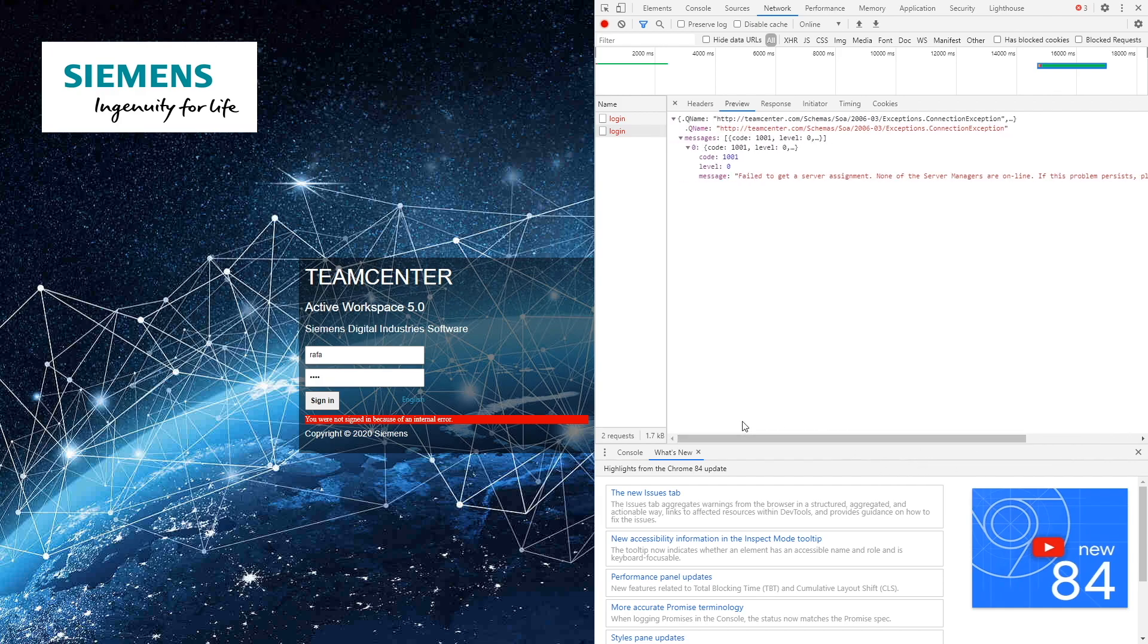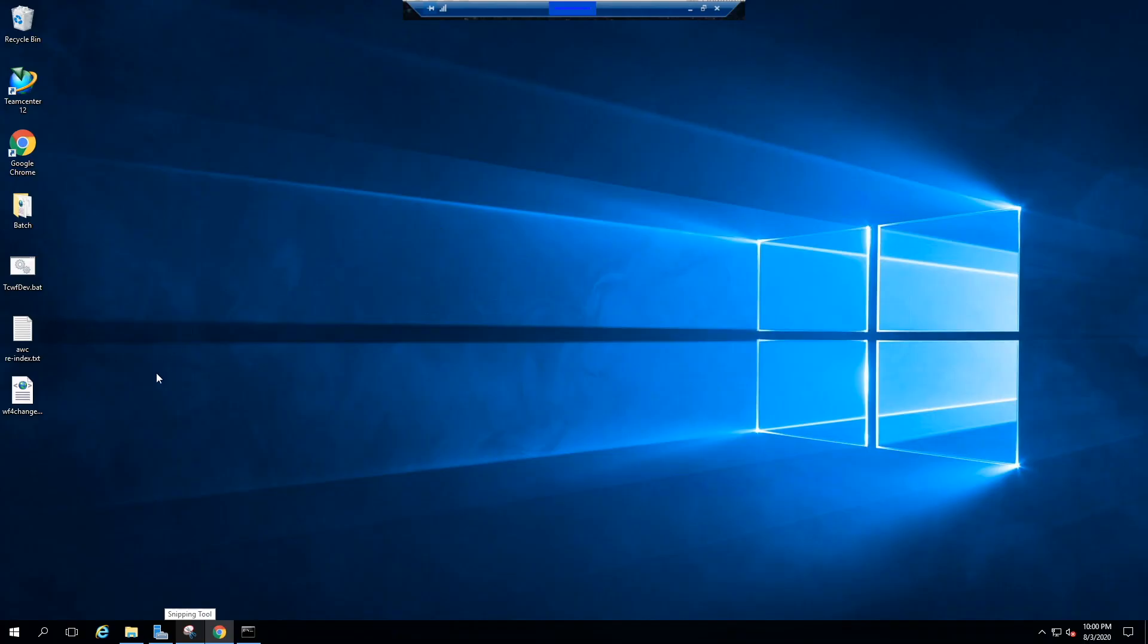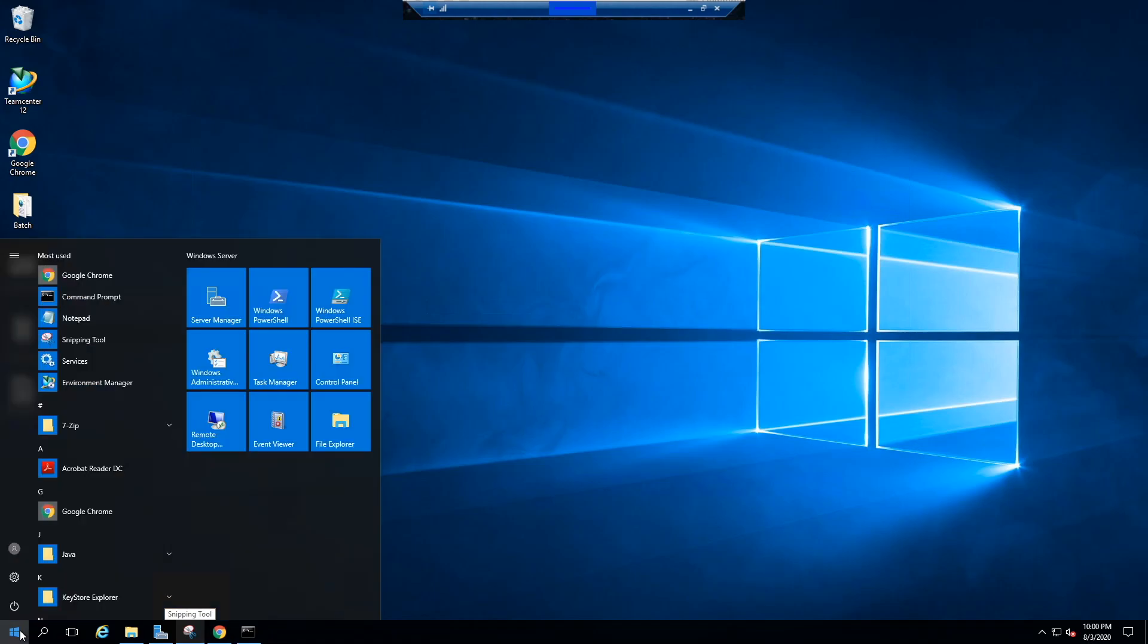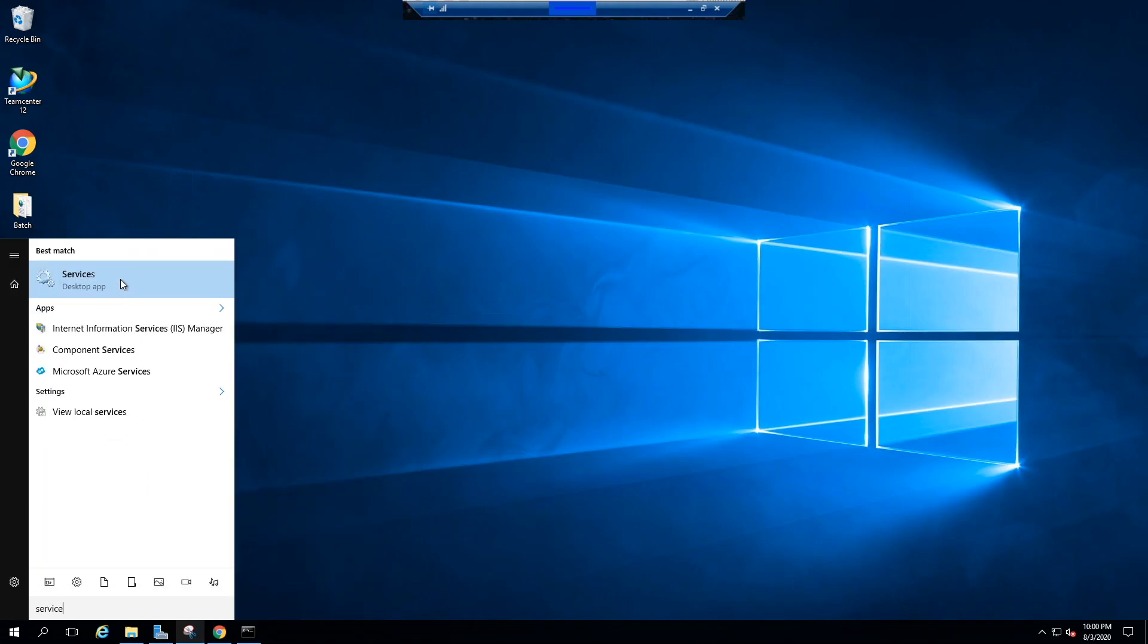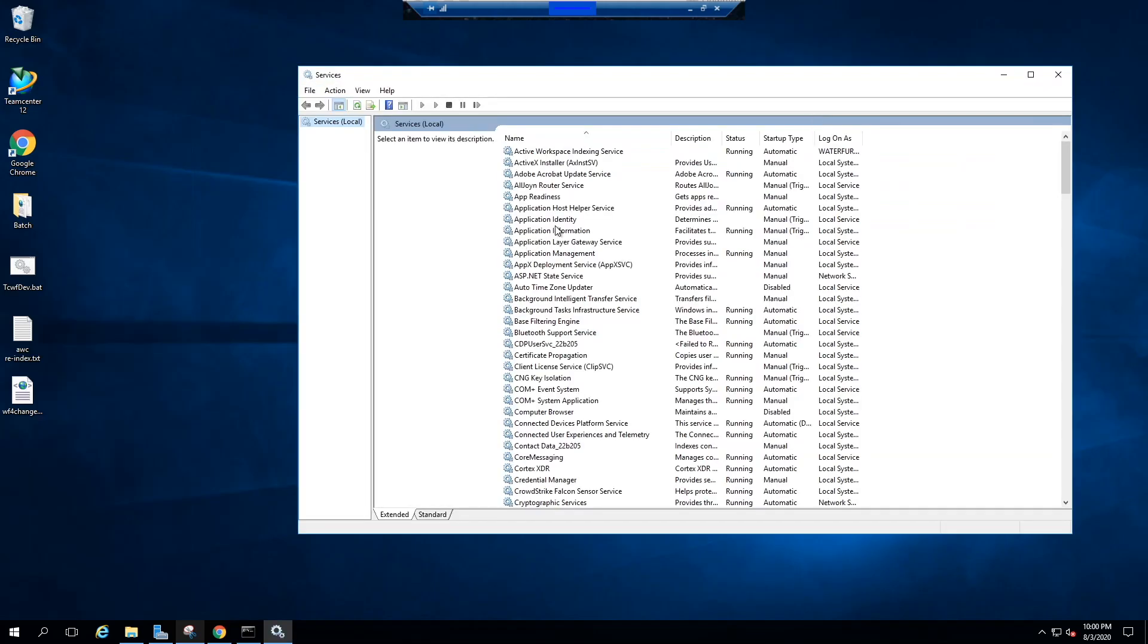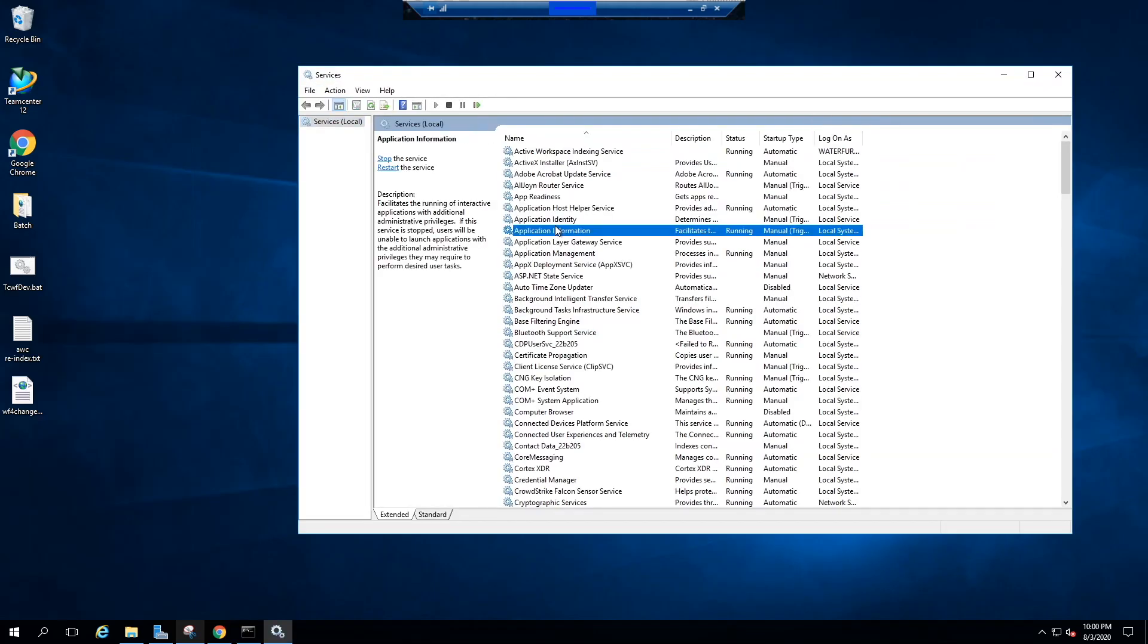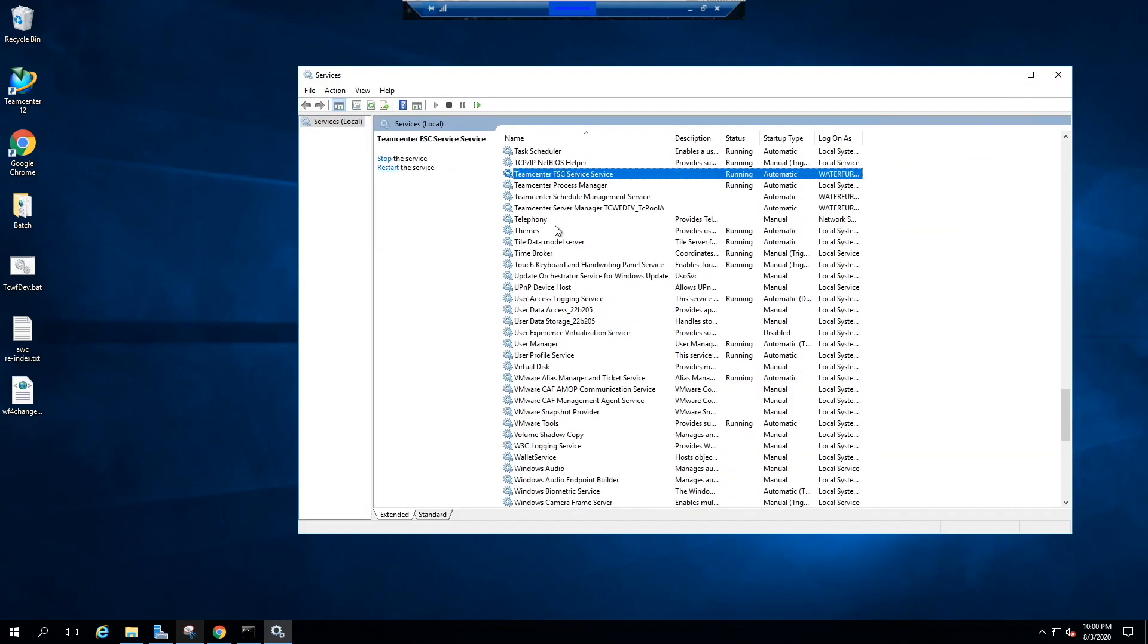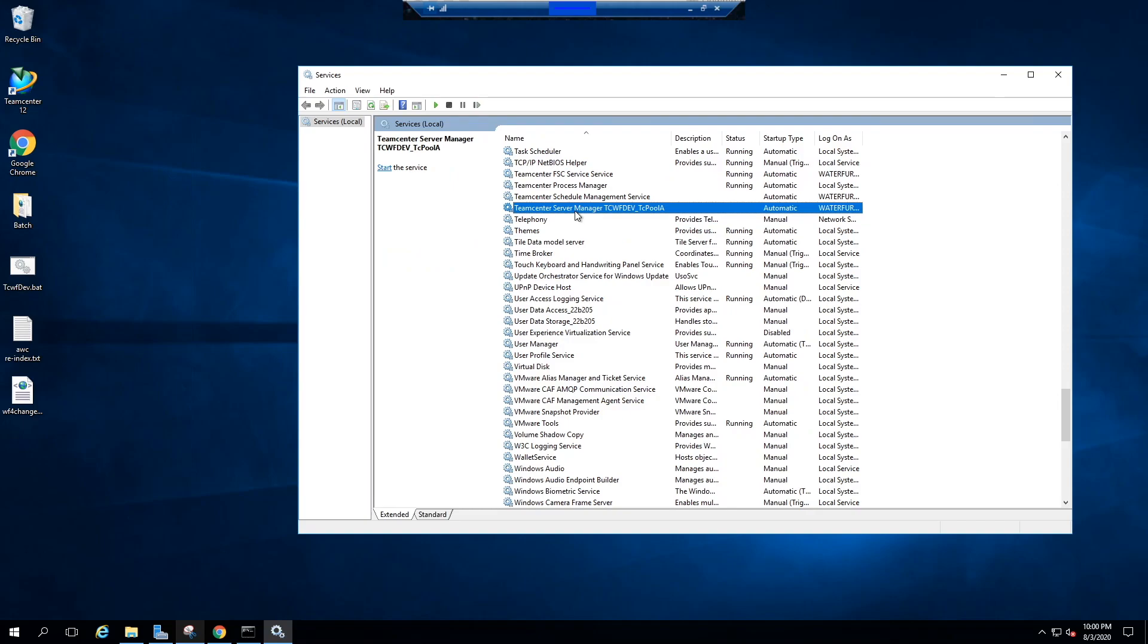Now let's get into corporate Team Center server and see server manager status. It looks like my server manager isn't running. I'm going to start my server manager now.